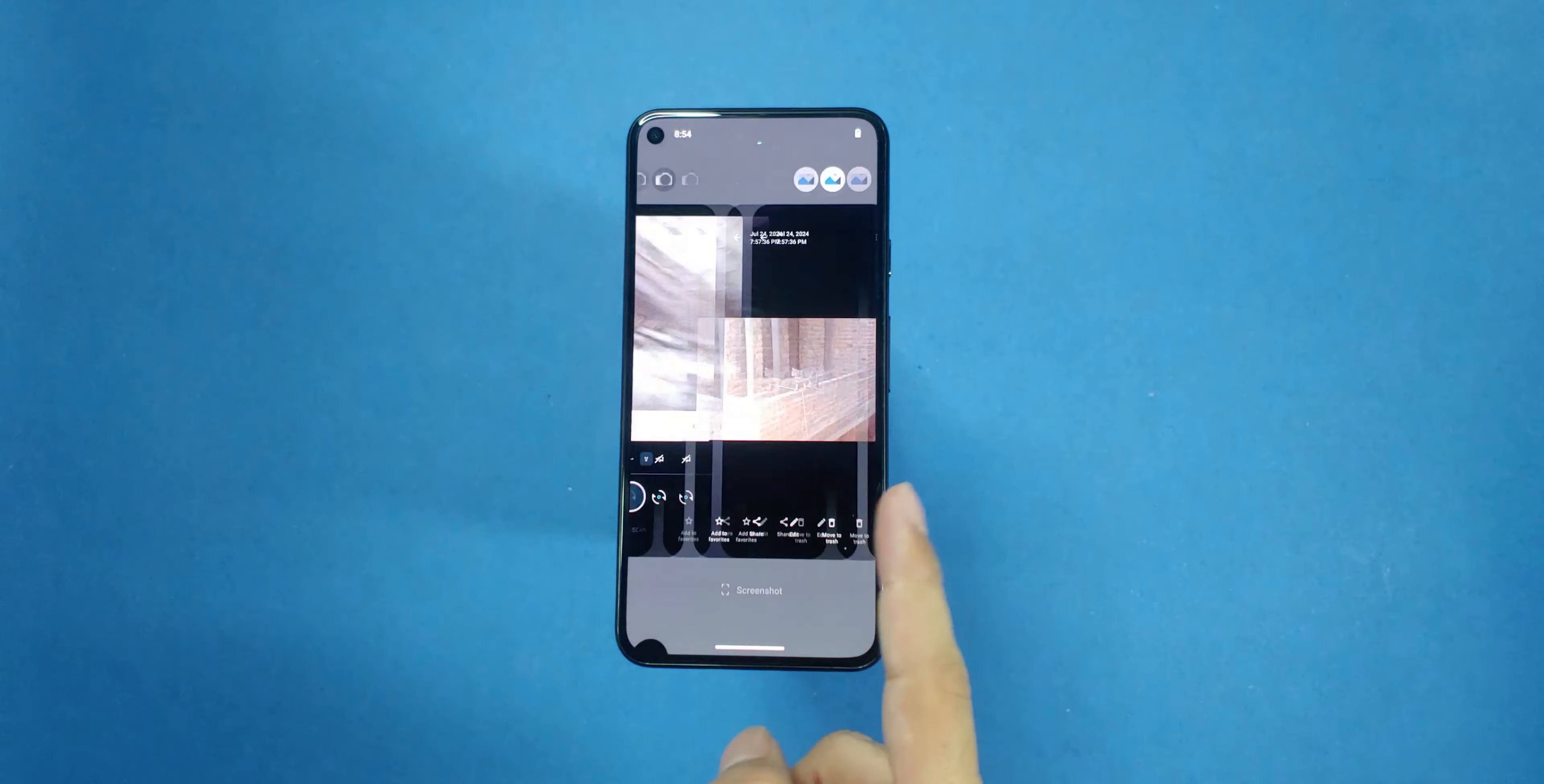Before we begin, a few important notes. This process will wipe all the data on your phone, so make sure to back up anything important.